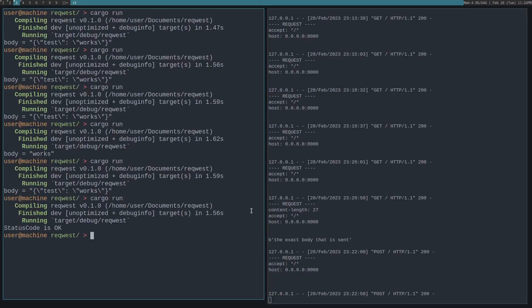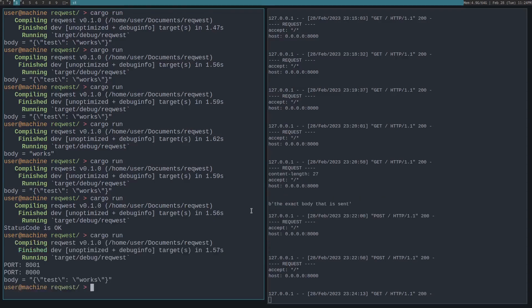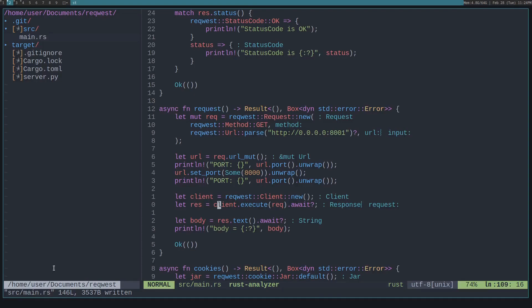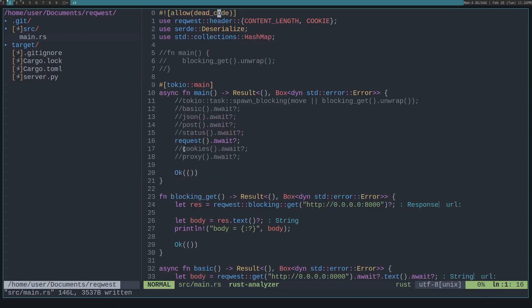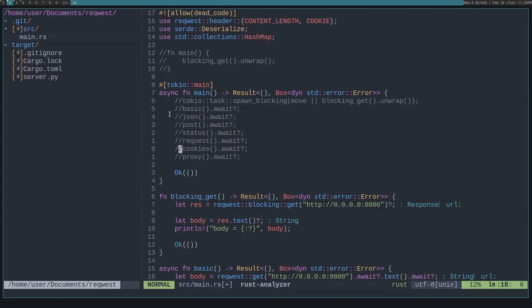So let's see what's going on here. Perfect. So it says 8001, then 8000, and then prints out the body like normal, because it's able to be successfully made since we use the right port. Okay, so that's using the request struct.